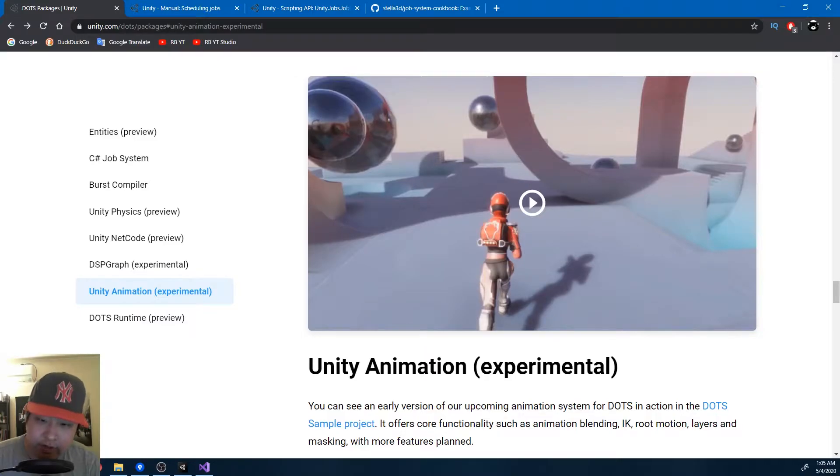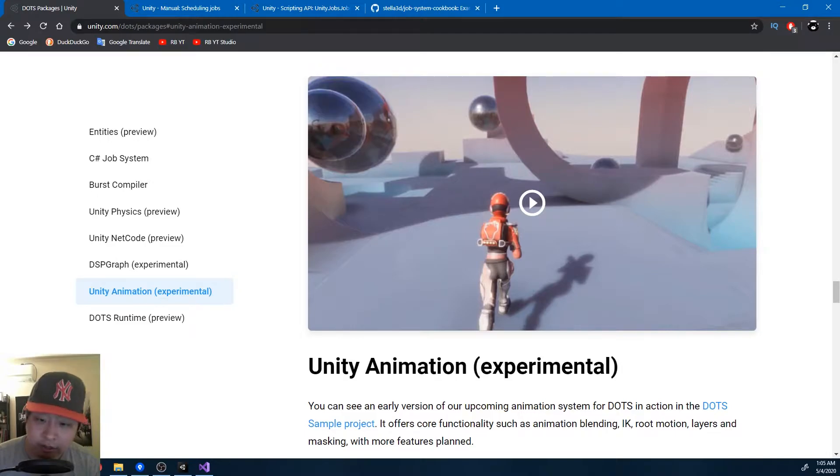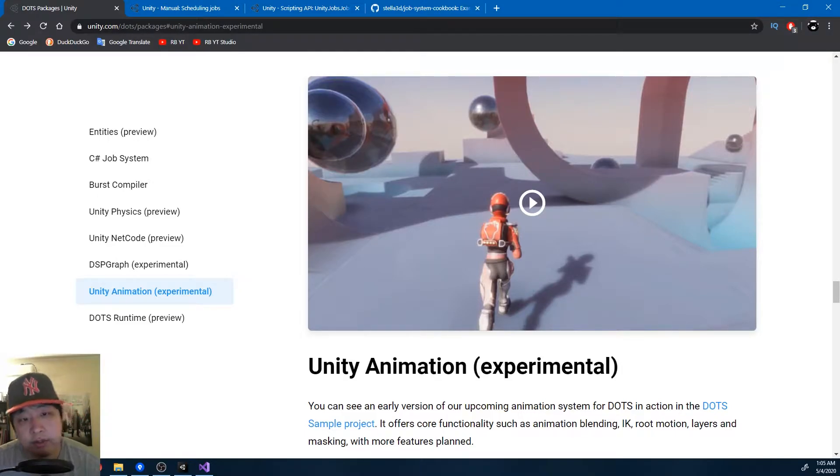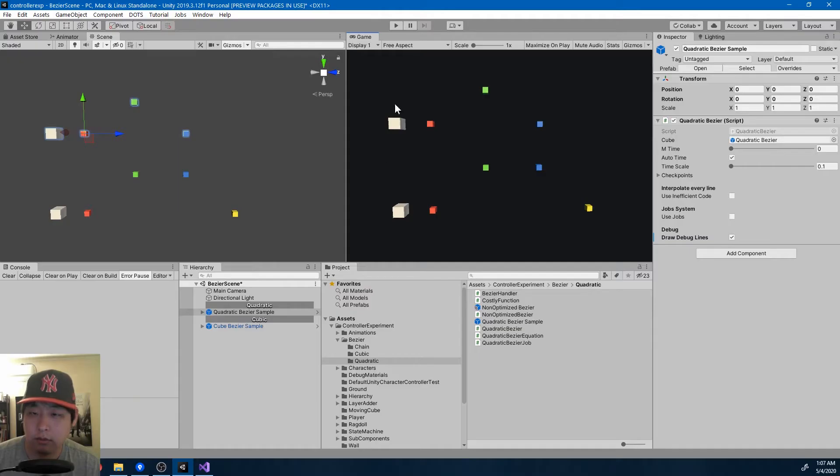Recently I got interested in this new experimental Unity animation system for DOTS, so I did a little research and I decided to try out the C-sharp job system first before I got to everything else.